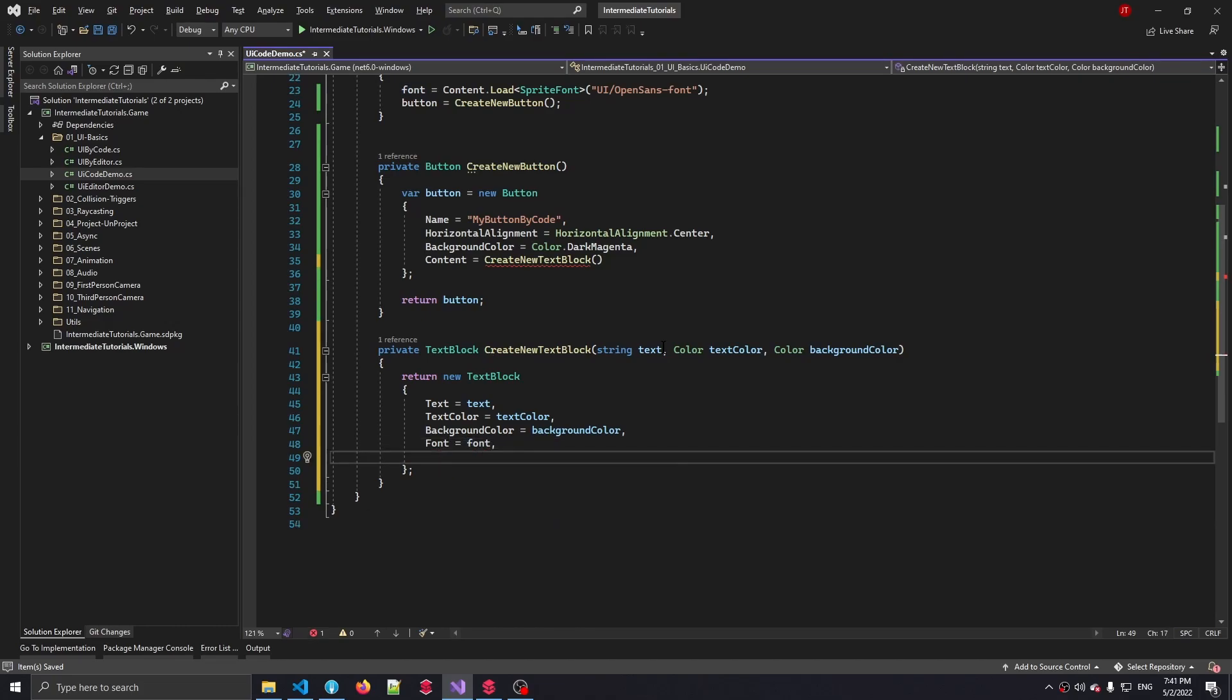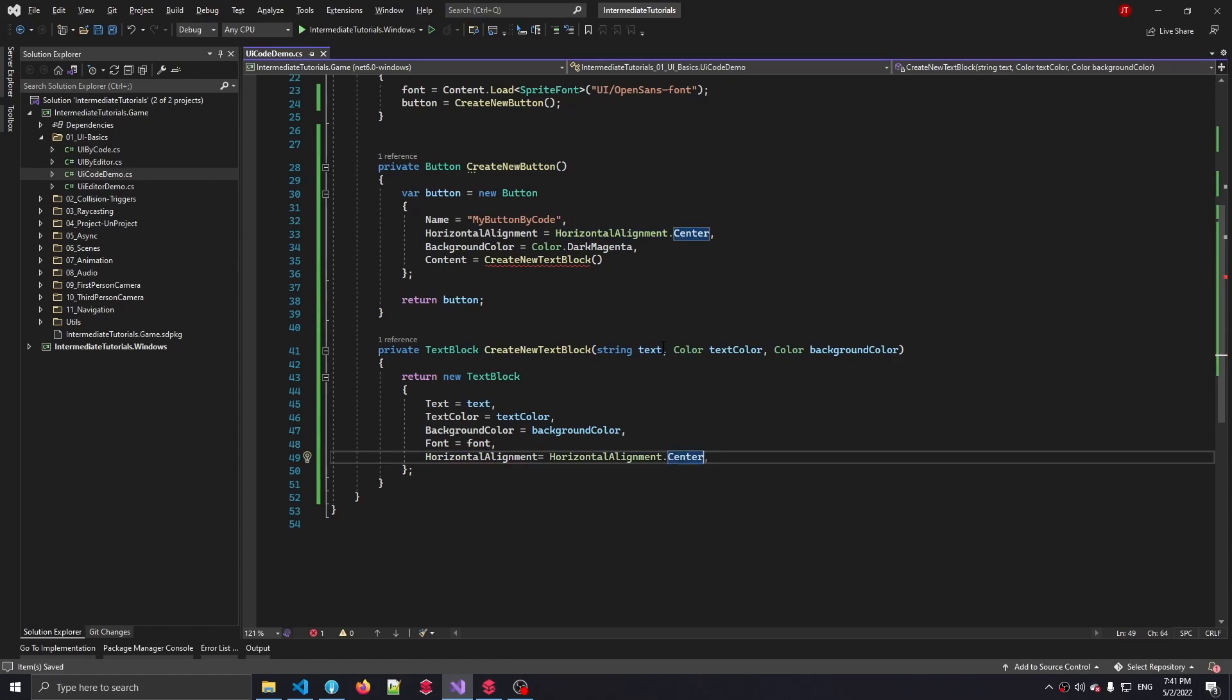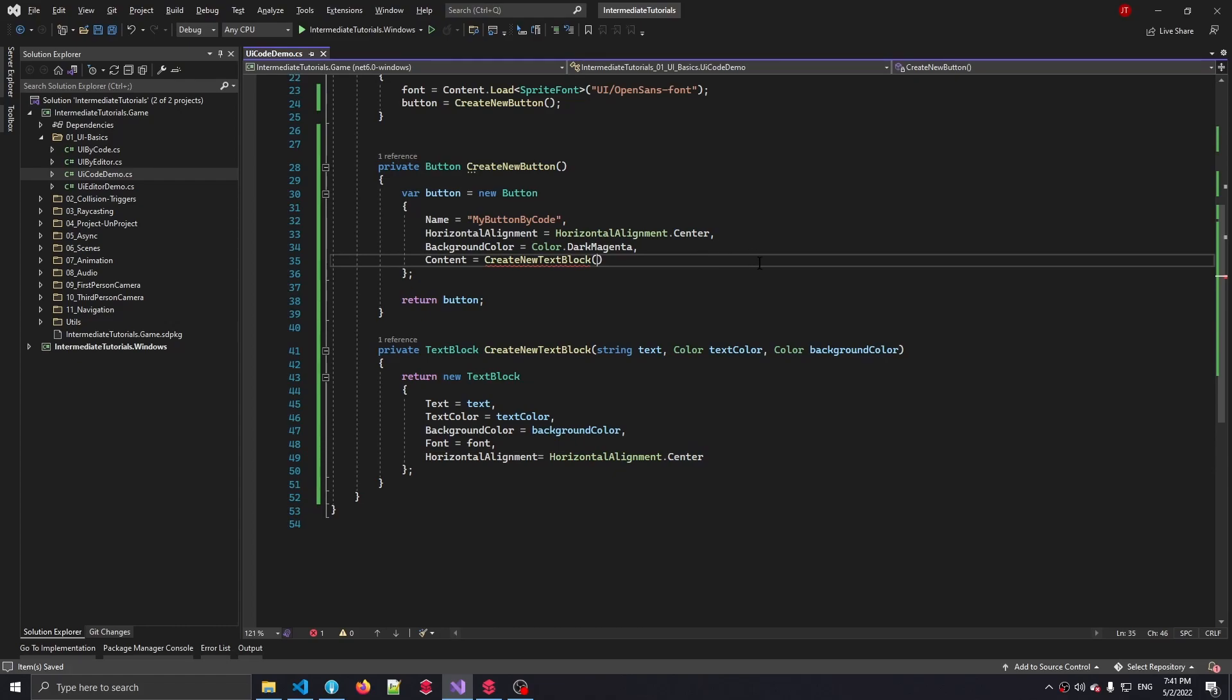Let's set the alignment of our UI elements. We want to center all the UI elements in the middle of our panel that we're going to make. So let's say horizontal alignment is right in the center here. Great. So let's fill in those extra parameters that we can fill in. So the text that we're going to show is 'show me the time'.